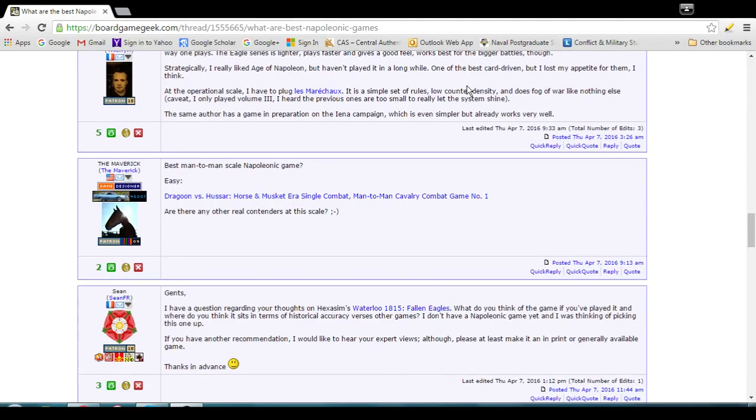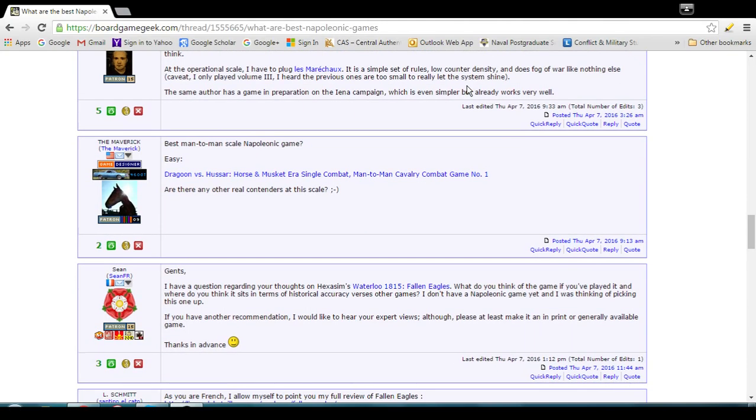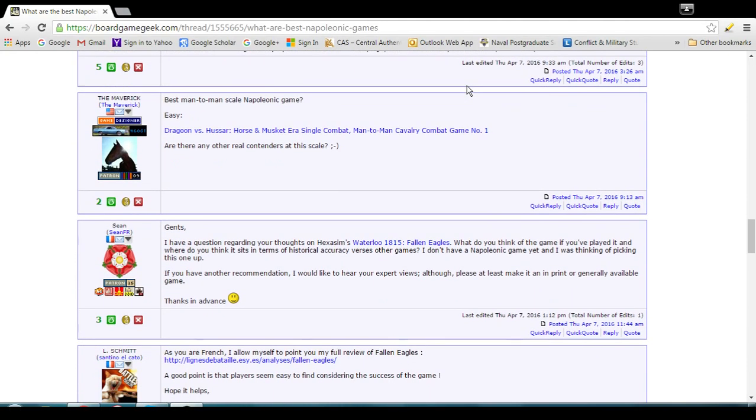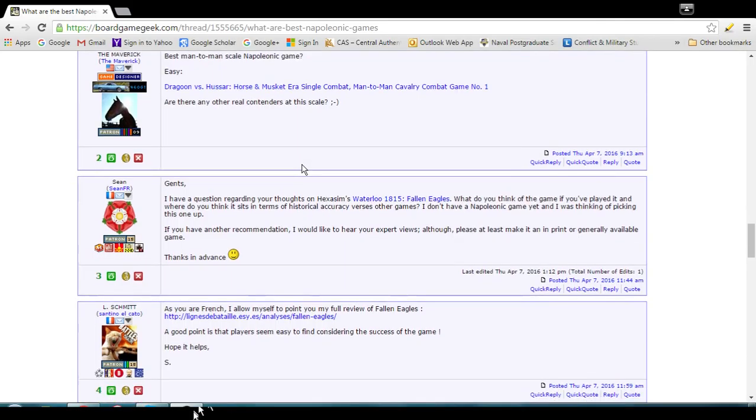Best Man to Man scale Napoleonic game. Dragoon versus Hussar. Wow. I don't recognize this. I'm definitely going to take a look at that. The idea of very small scale Napoleonic is actually intriguing. So definitely have to take a look at that. So that's from Maverick.